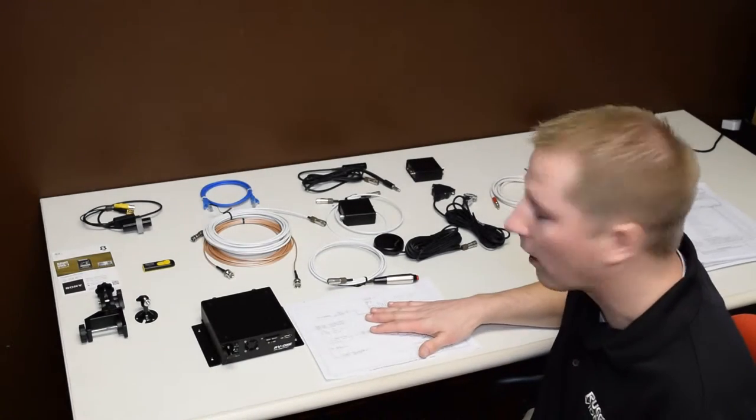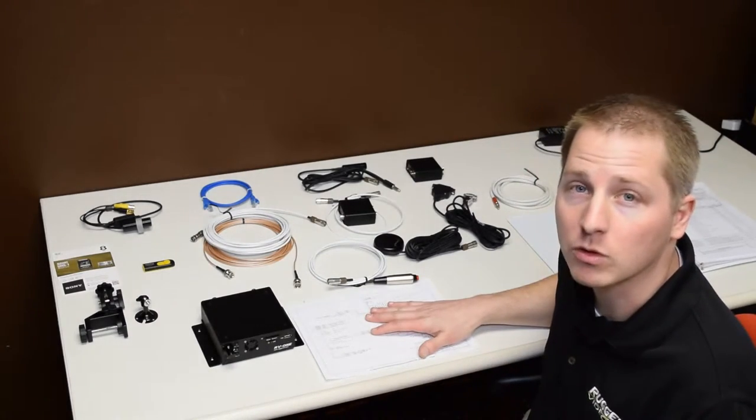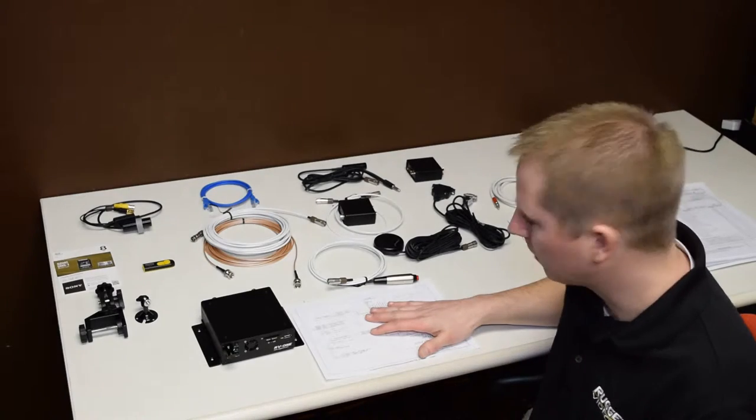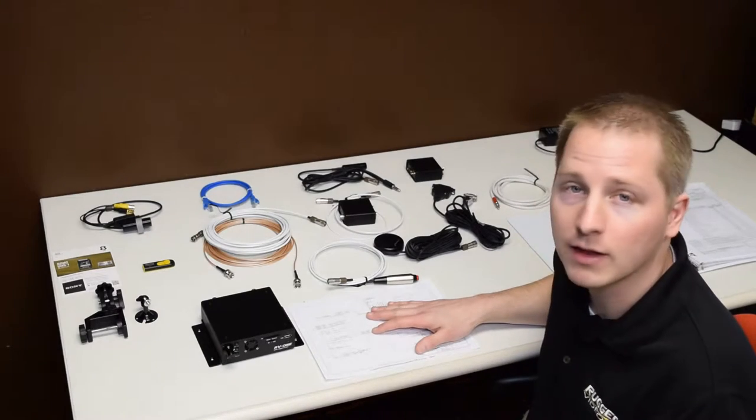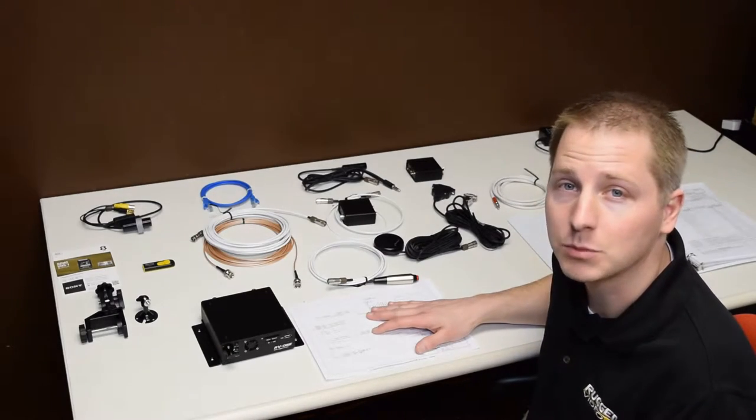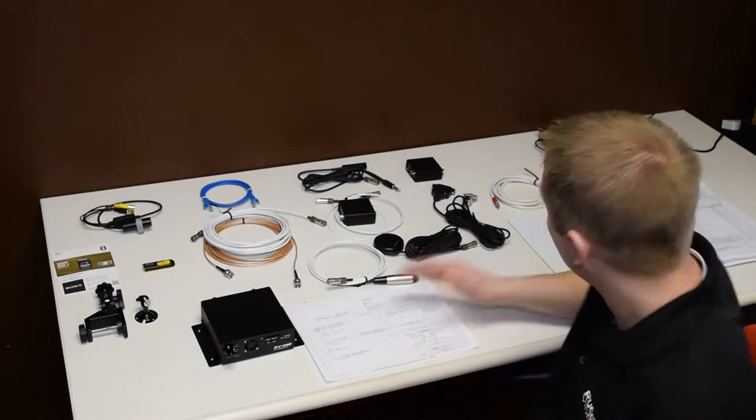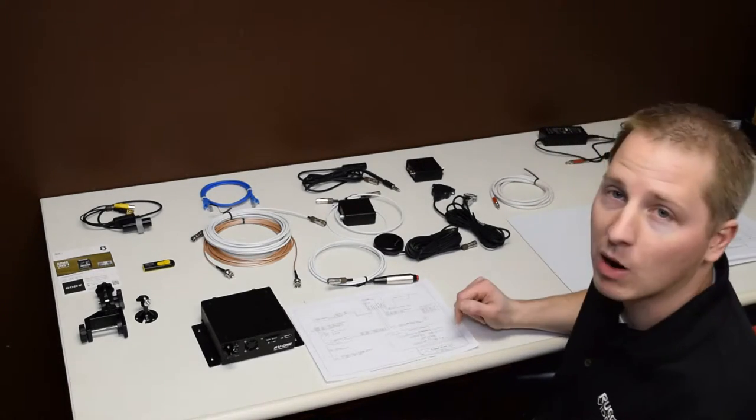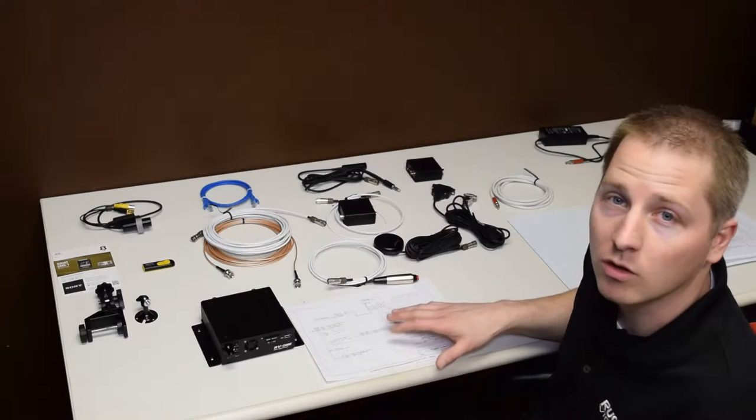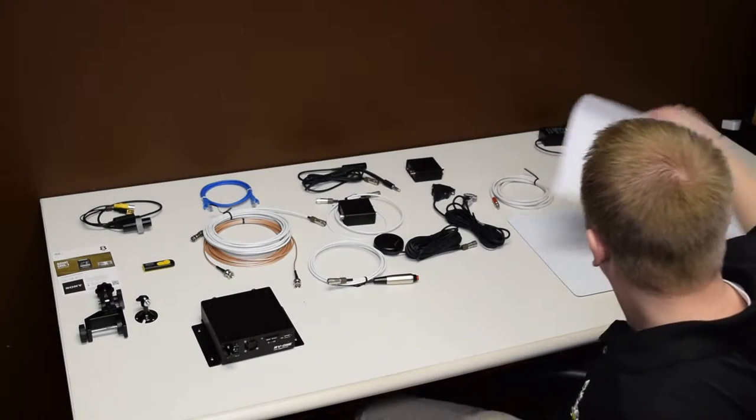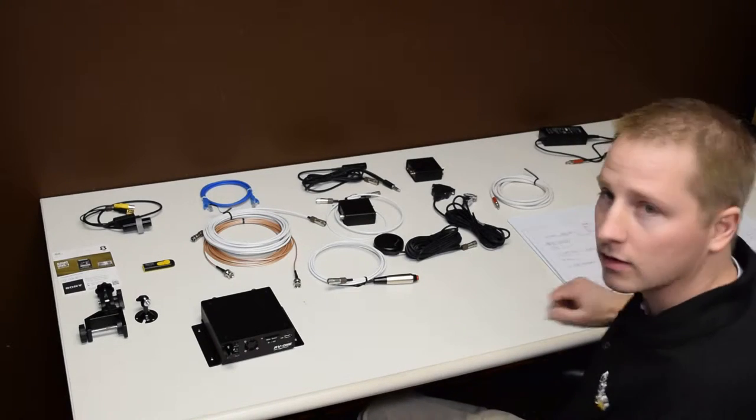We're going to use our wiring diagram that was included with the system, and we'll just follow that to connect everything up. We connected a wall power supply to the wall over there. Let's get started.